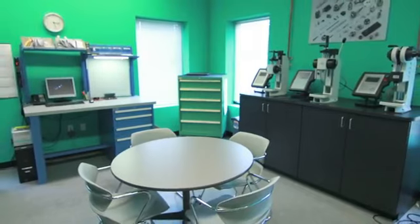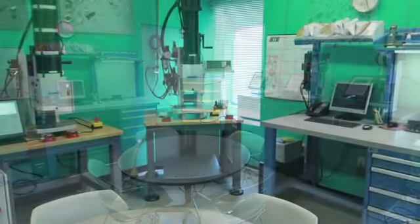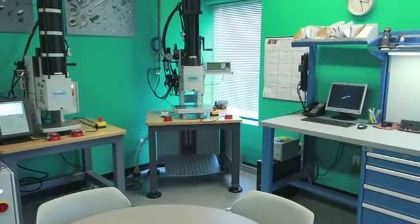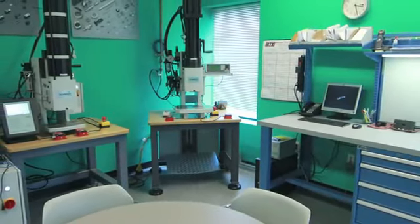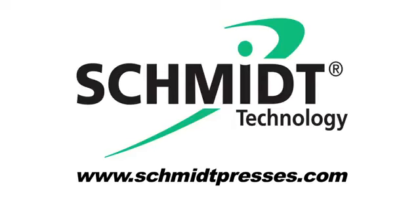As an additional courtesy to you, Schmidt also offers free application testing to determine the correct press for your particular project.